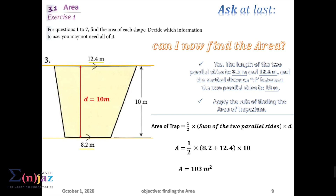Insert this into the calculator and you're going to end up with 103 meters squared. The area is always calculated in millimeters squared, centimeters squared, meters squared, and so on.